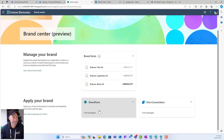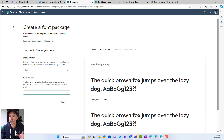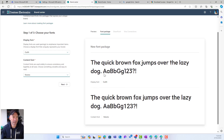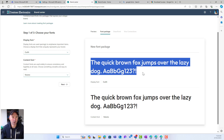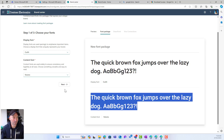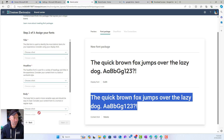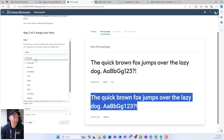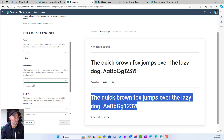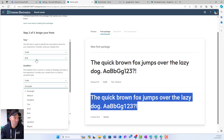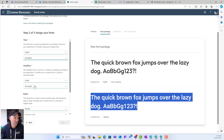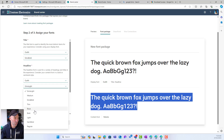Let's now create a font package. We've now got two different fonts. For the display font I've chosen Outfit, and for the content font I'll now choose Roboto. I'll hit Next. For Title, Headline, and Body settings: for the title I'll use Outfit and choose Extra Bold, for the headline I'll use Outfit and choose Bold.